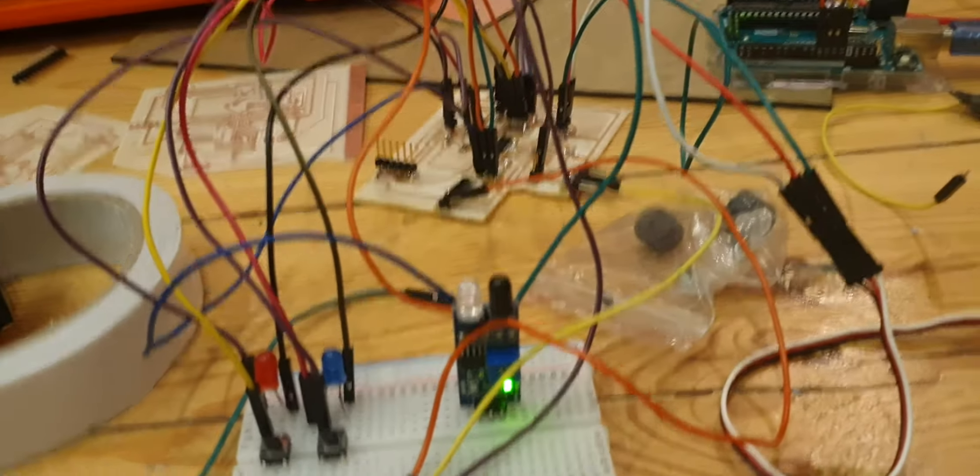The servo motor will rotate to push the products out from the machine. So let's make a quick test.